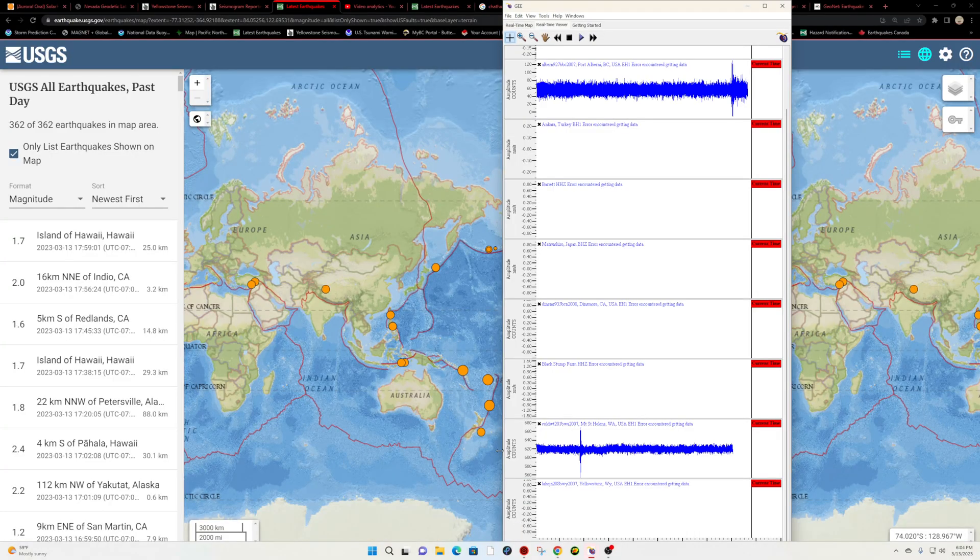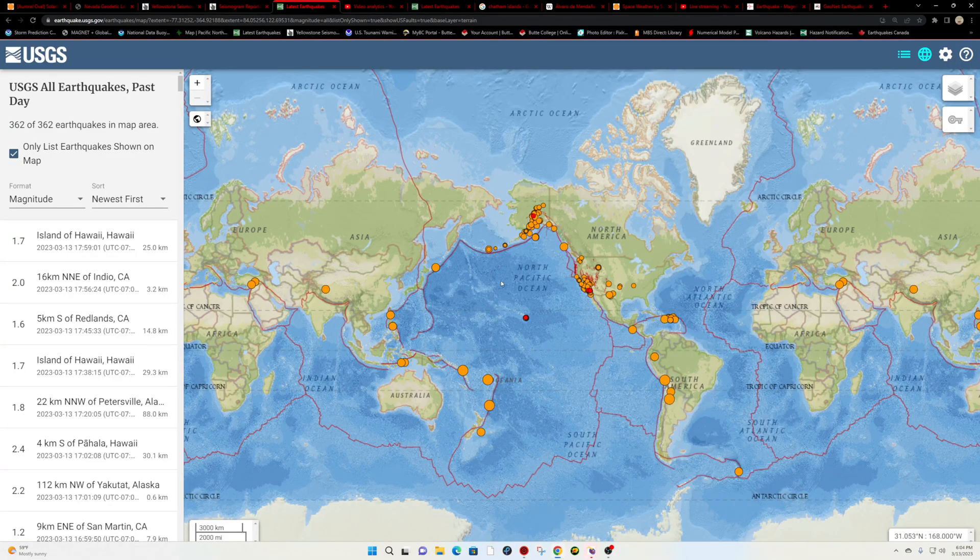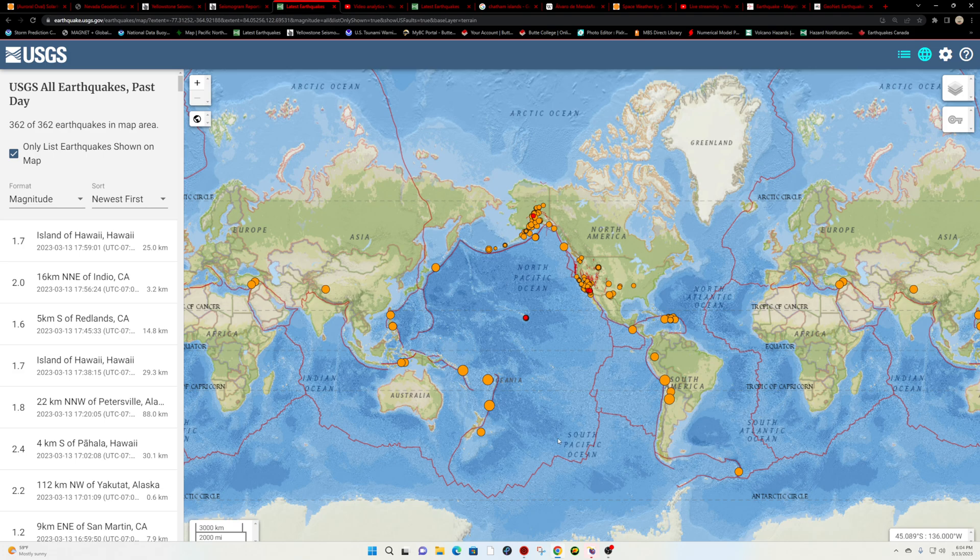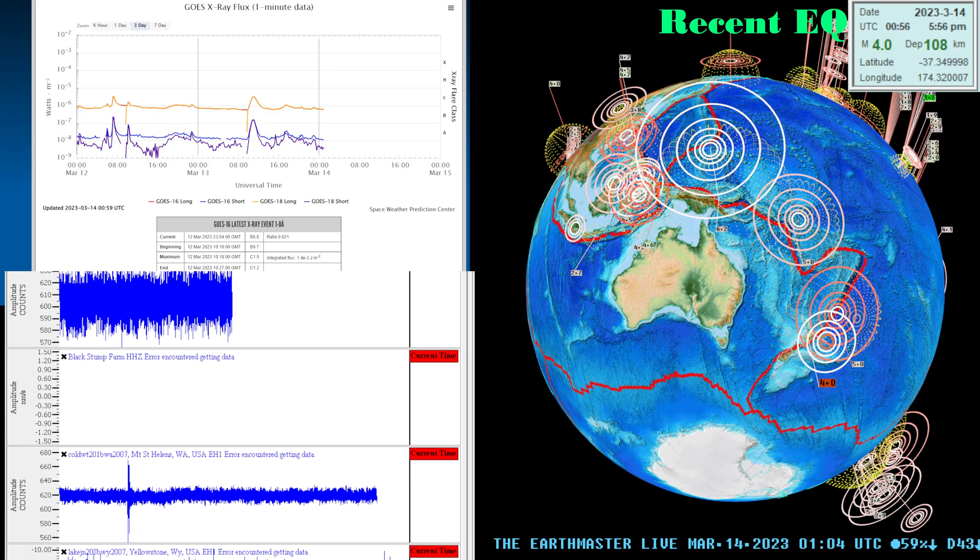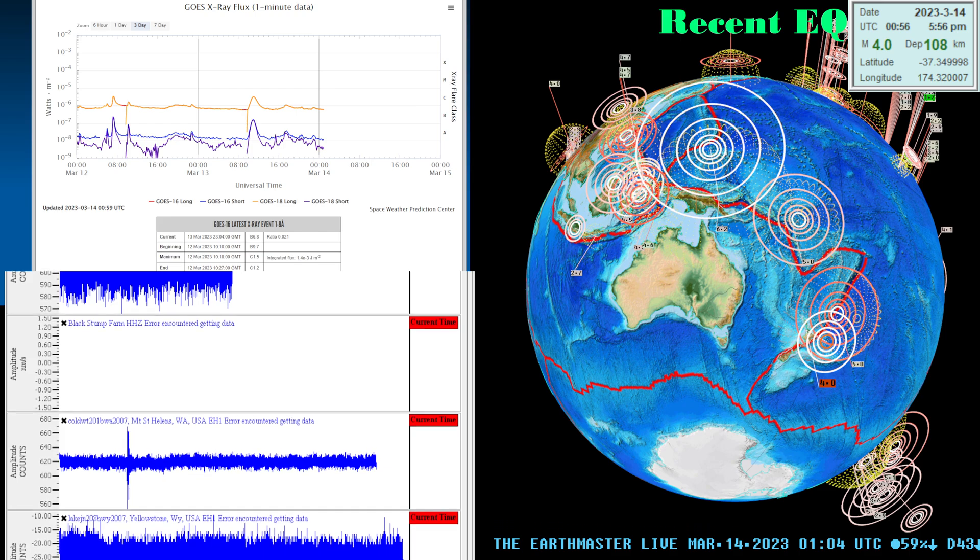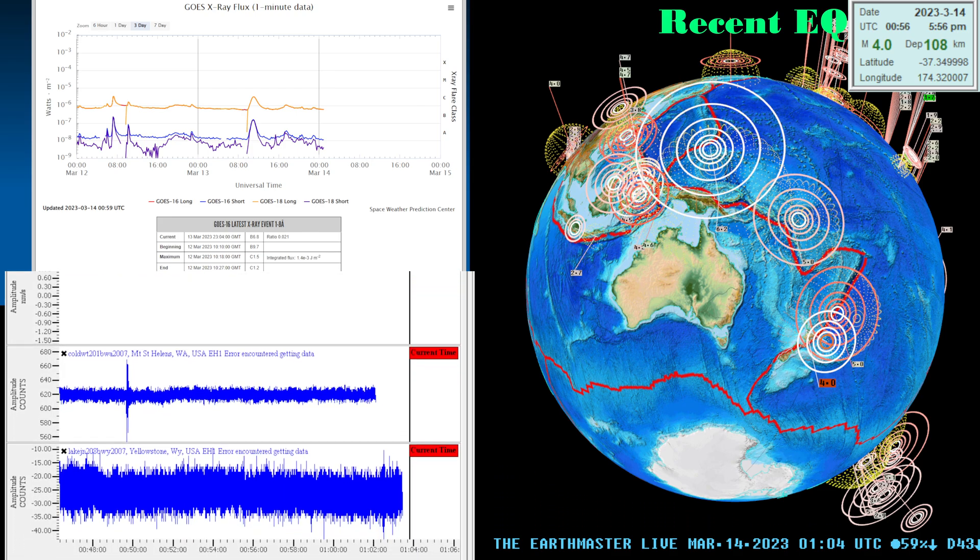All right, 6.2 being reported here by the EMSC. USGS, we'll wait and see what they report. Have a good day folks, we'll be back here a little bit later on this evening with a complete update. Till then stay safe out there, have a good one.